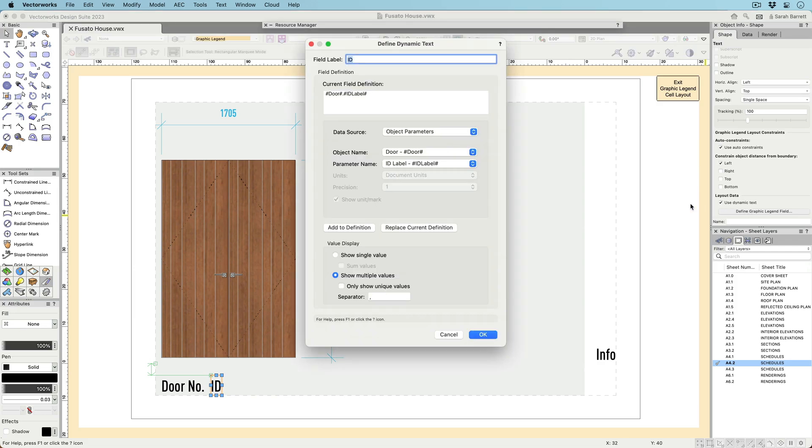For objects with multiple values, you can choose to show only one value or list all values.